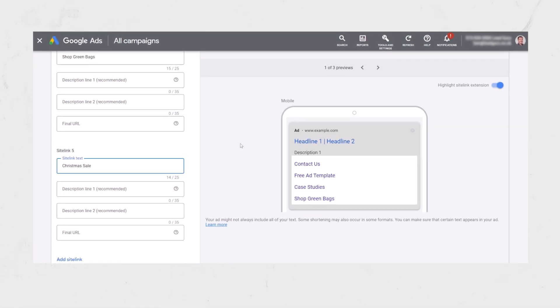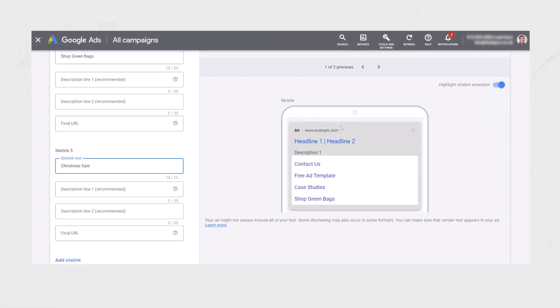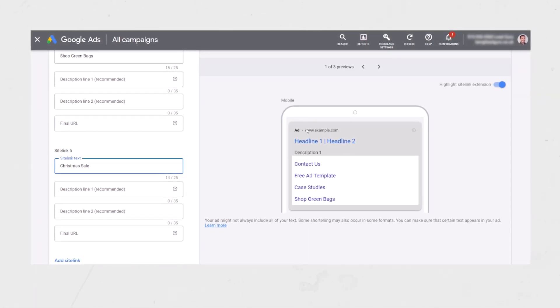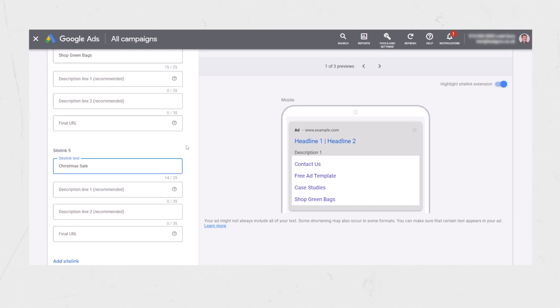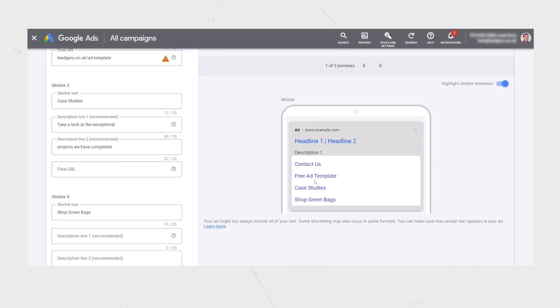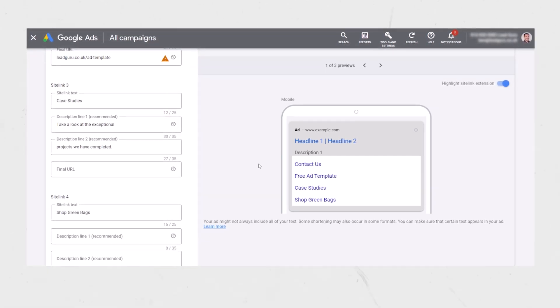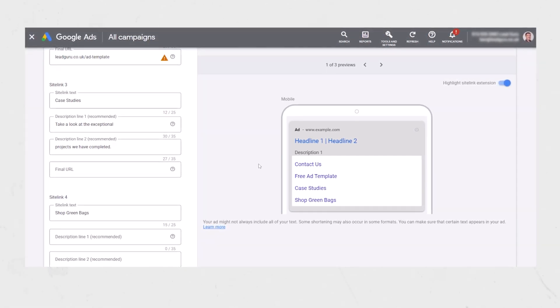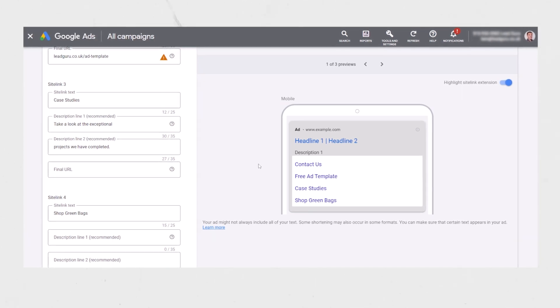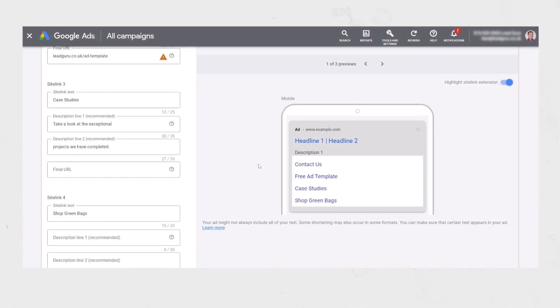I quickly mentioned before that sitelinks take up a lot more space on mobile. You can see this is a mobile preview right here, and these sitelinks — it's just added in the top four — you can see how much more space that would take up on the page and how much more likely you would be to get that click if you include them versus not. So there's a whole bunch of examples there, and hopefully that's got you thinking about what you could include for your business.